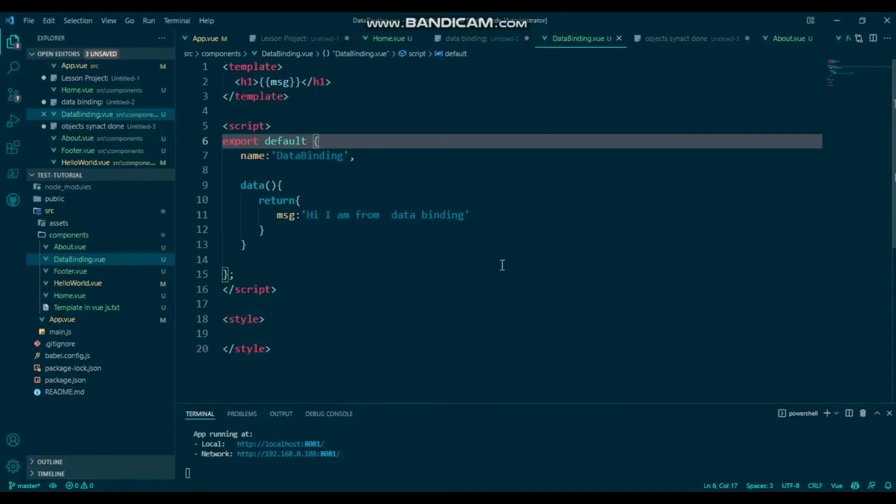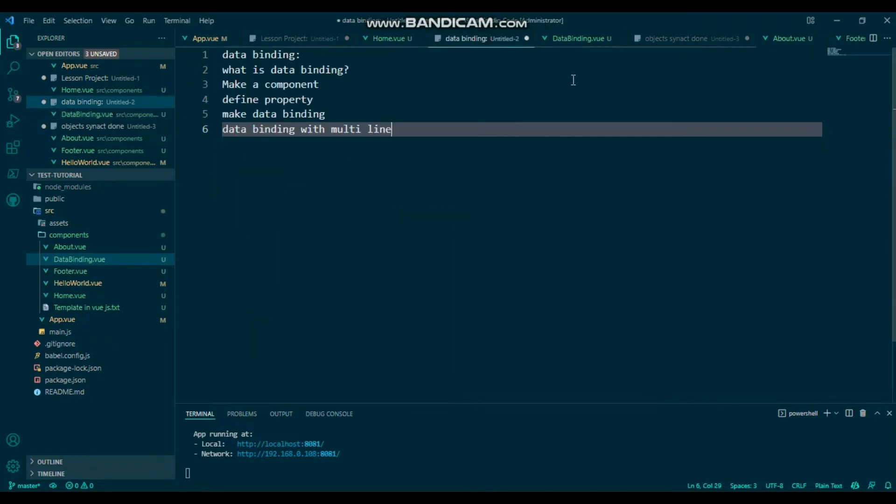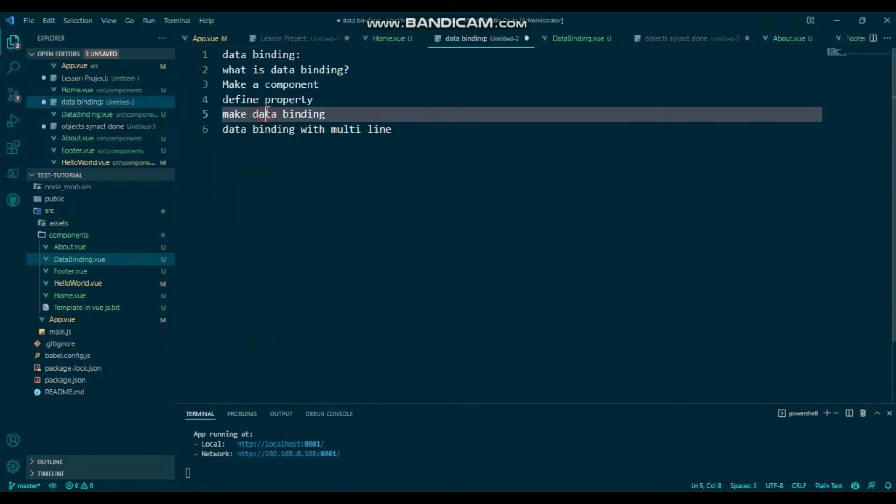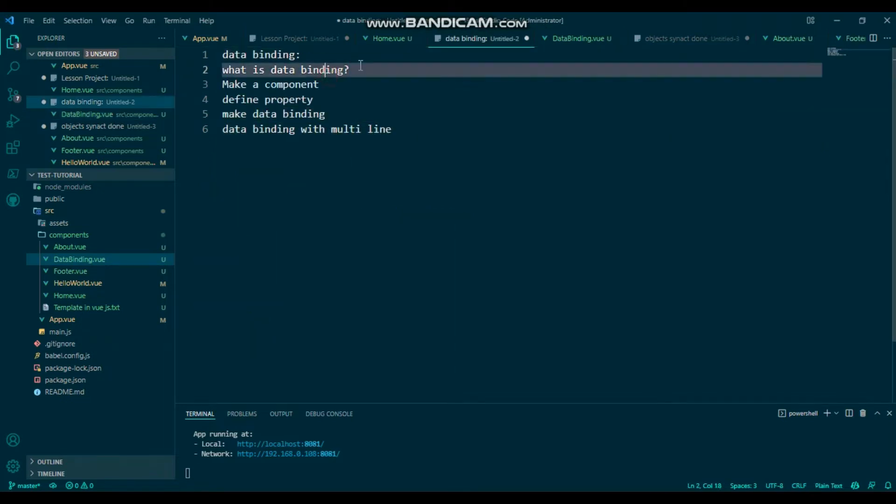Hi everyone, welcome back to my YouTube channel Web Code Camp, and welcome back to another tutorial. We will show data binding and what is data binding. I'll discuss about this.